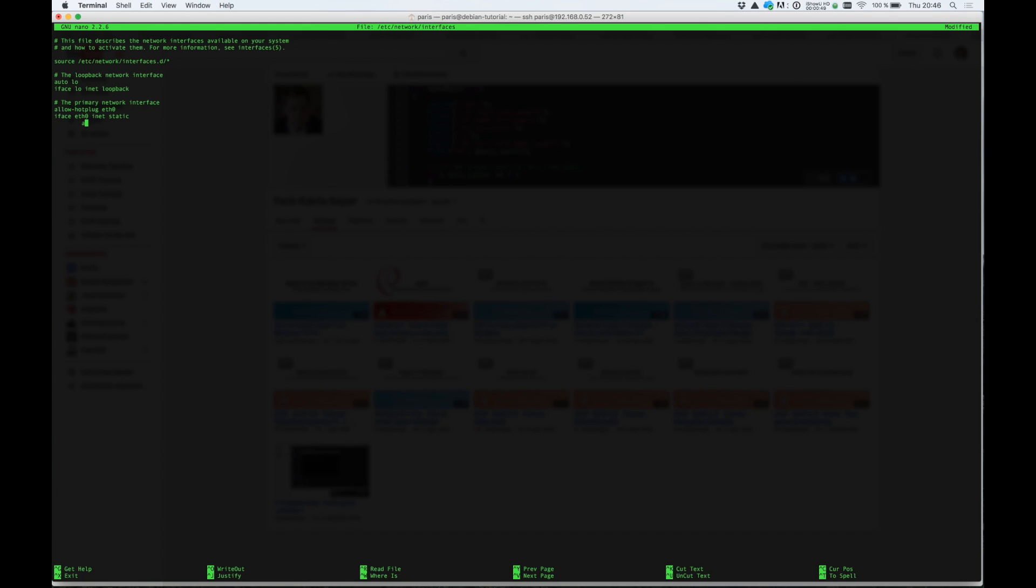Now what address you need is up to you. But I want it ending on 100. And I will set the netmask to 255.255.255.0. And the network is the same as before.